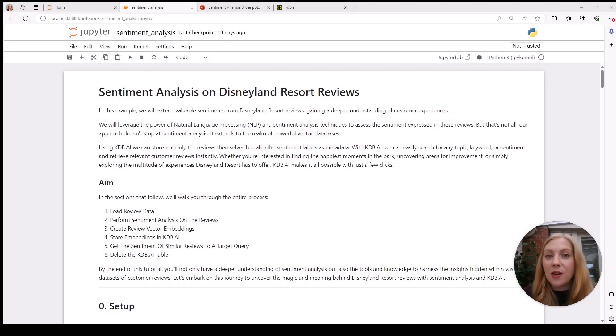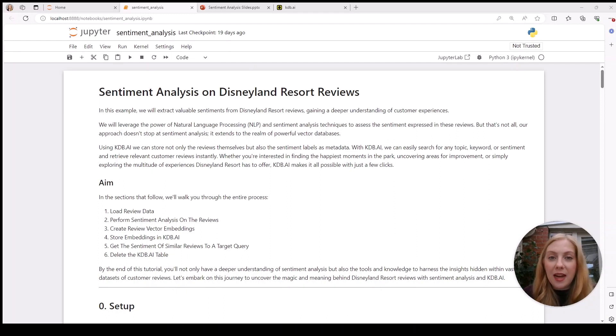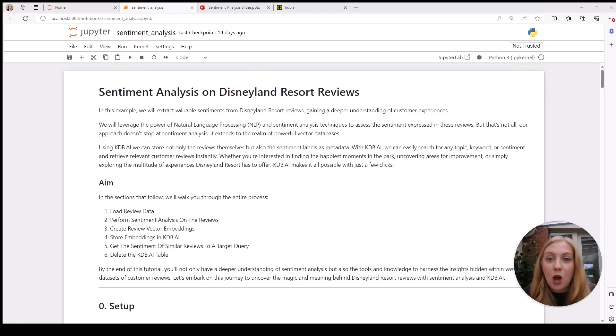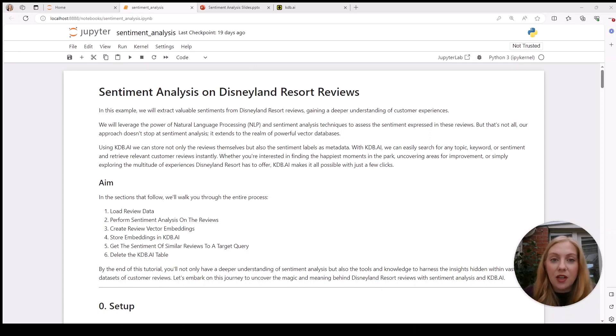Now if we jump over to our Jupyter notebook, we can start working through this example. The aim of this tutorial is to show that with kdb.ai we can easily search for any topic, keyword, or sentiment and retrieve customer queries that fit that query.